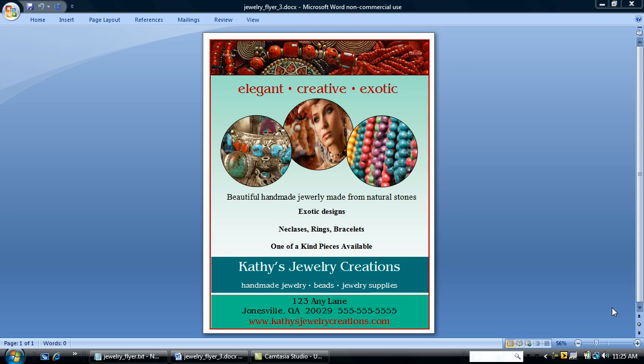Hi, I'm Kim from DesktopPublishingBusiness.com, and today we're going to make a professional-looking business flyer using Microsoft Word. So let's get started.